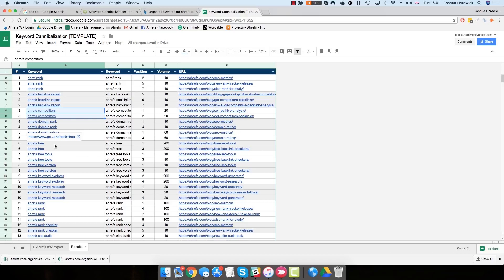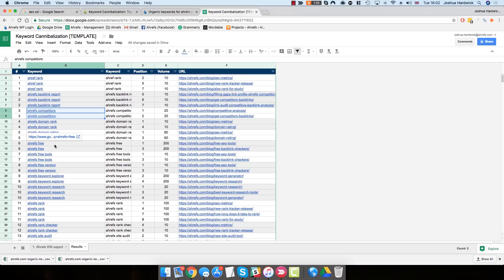What you can then do is sift through this report, which is much quicker than sifting through the entire Organic Keywords report, and figure out what you're going to do about these issues. Now, there are multiple solutions, which you can, again, read about in the full blog post on the Ahrefs blog.